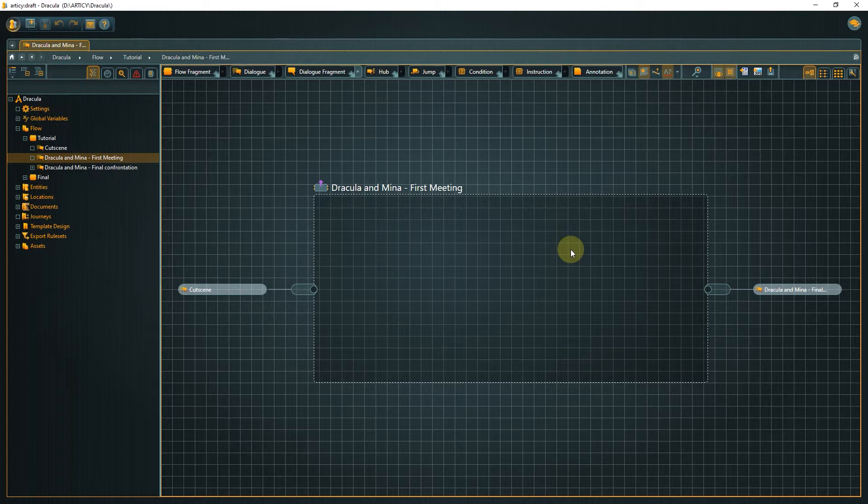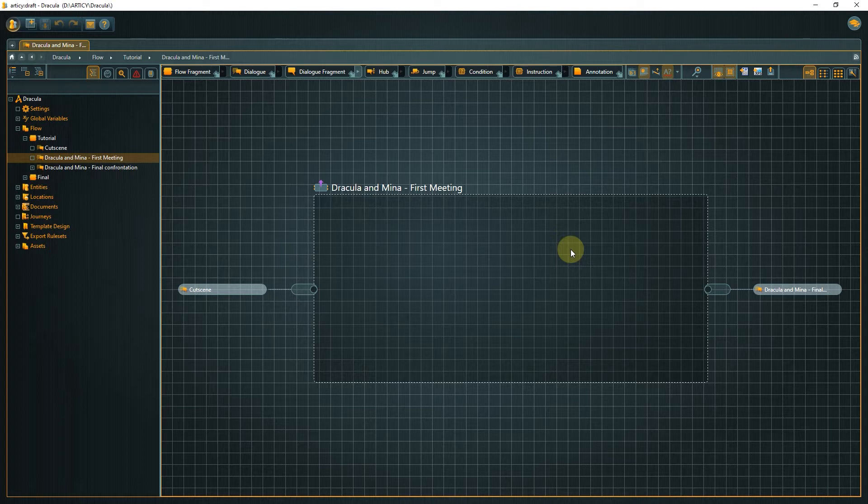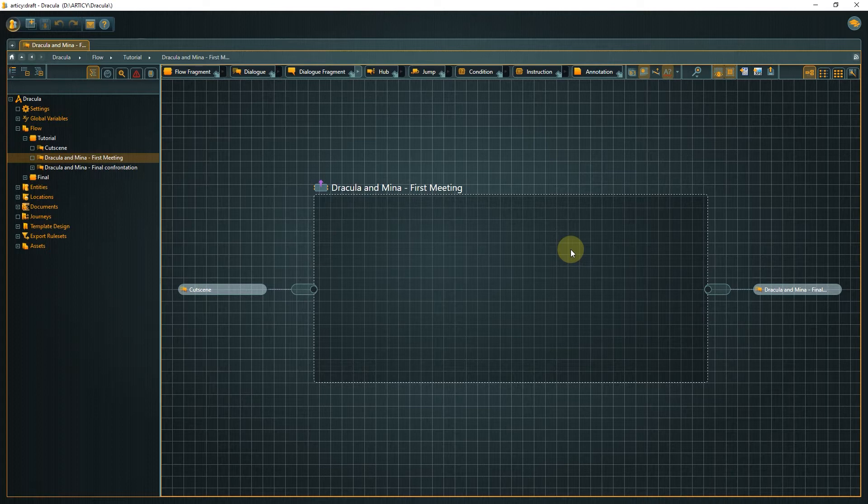We looked at flow fragments and dialogue nodes as containers for inner content in the last video. Now we want to write actual lines of dialogue. And for this we will use a node called dialogue fragment.